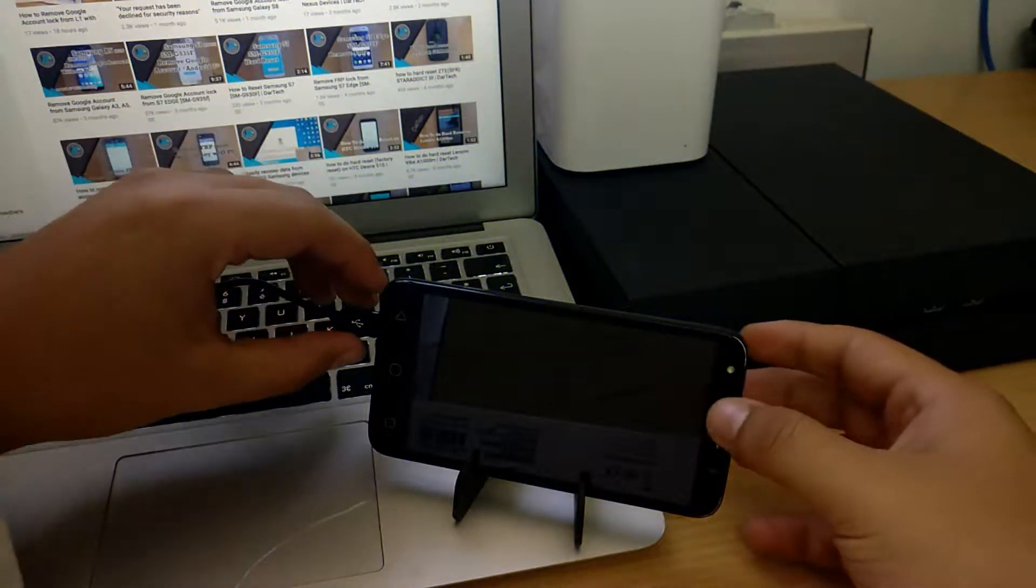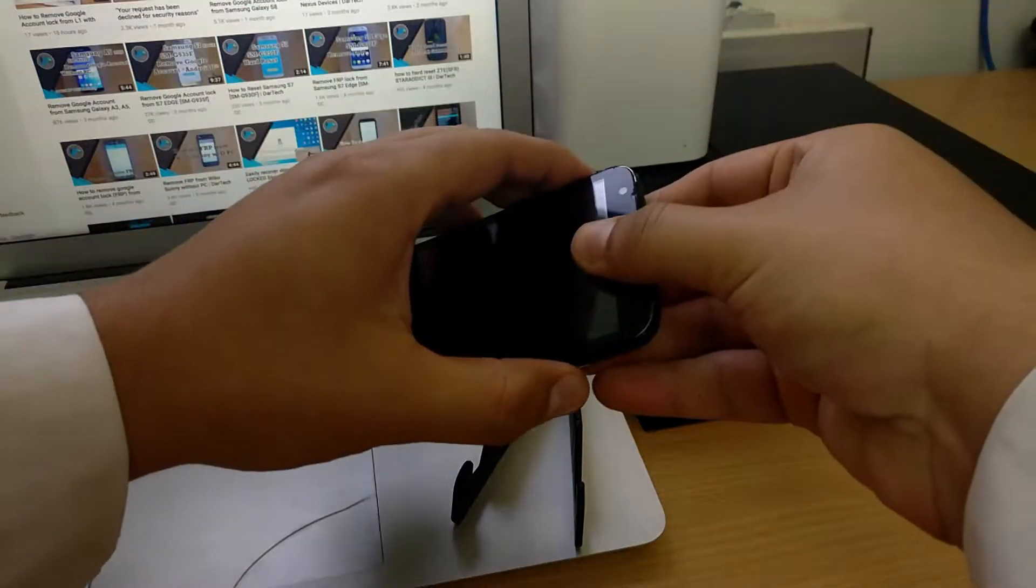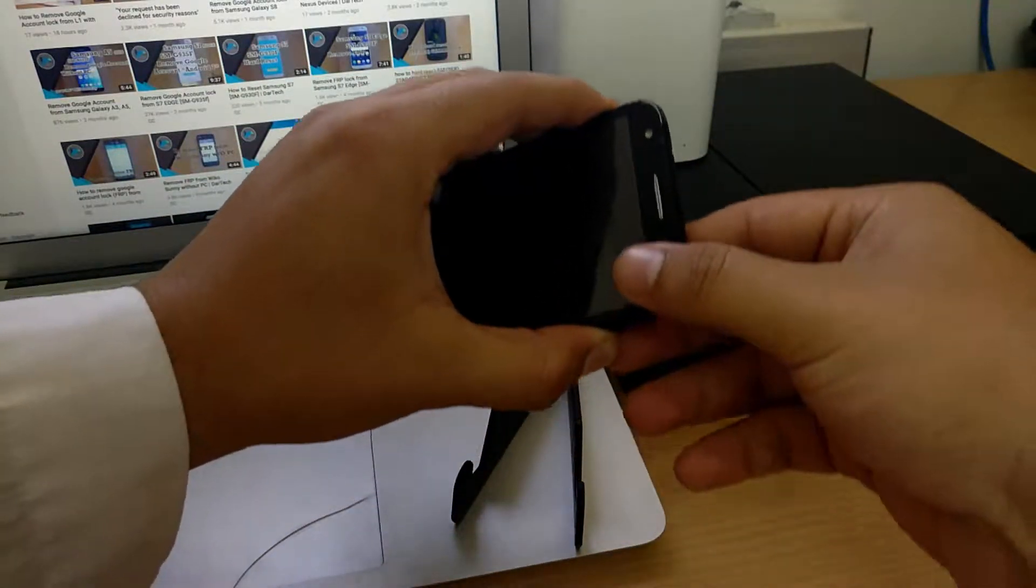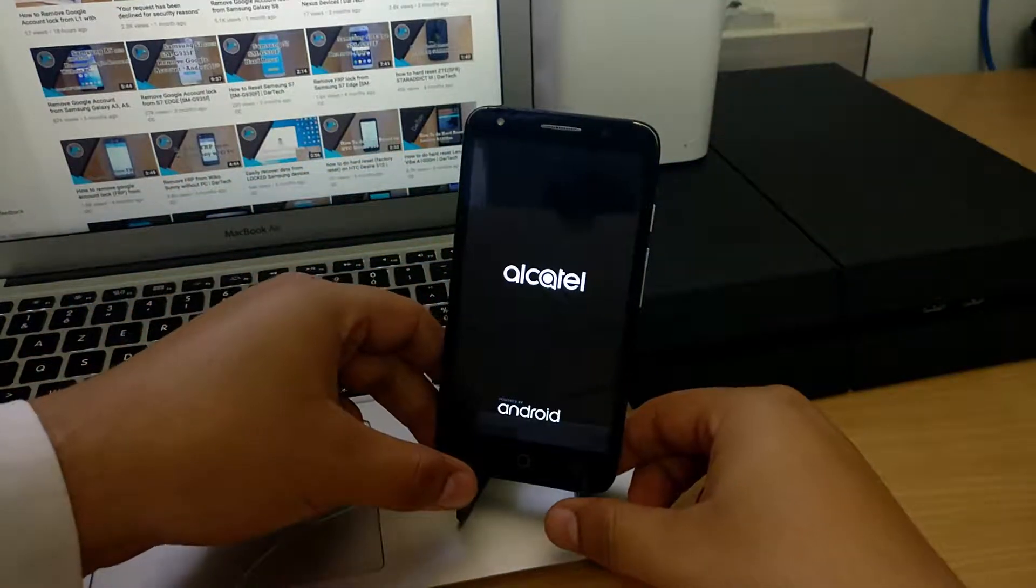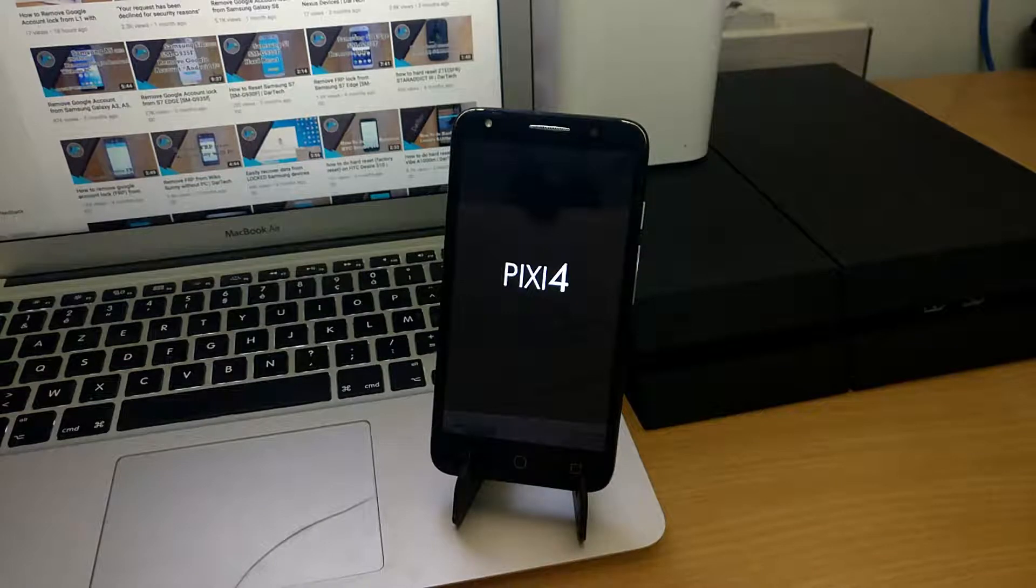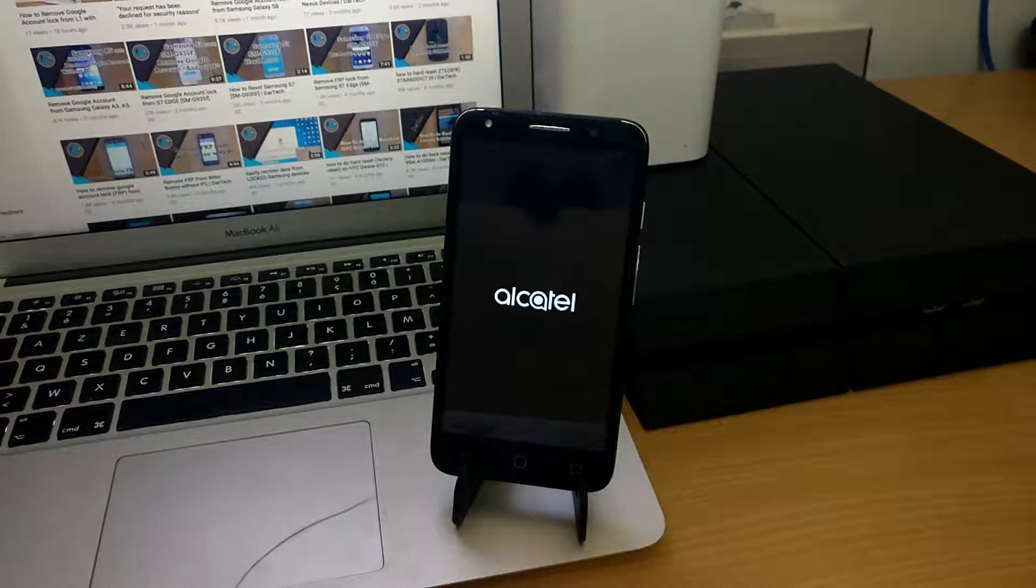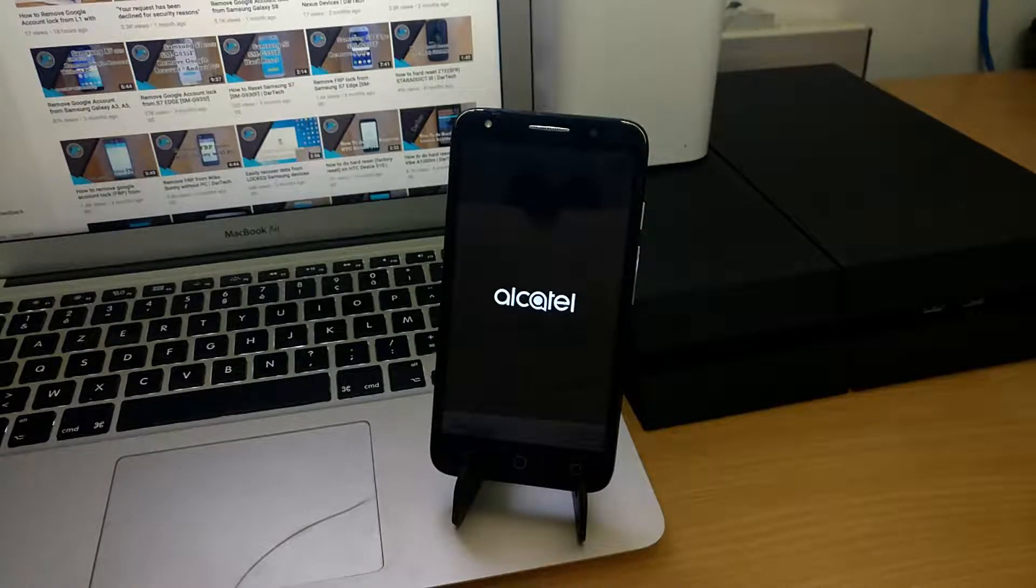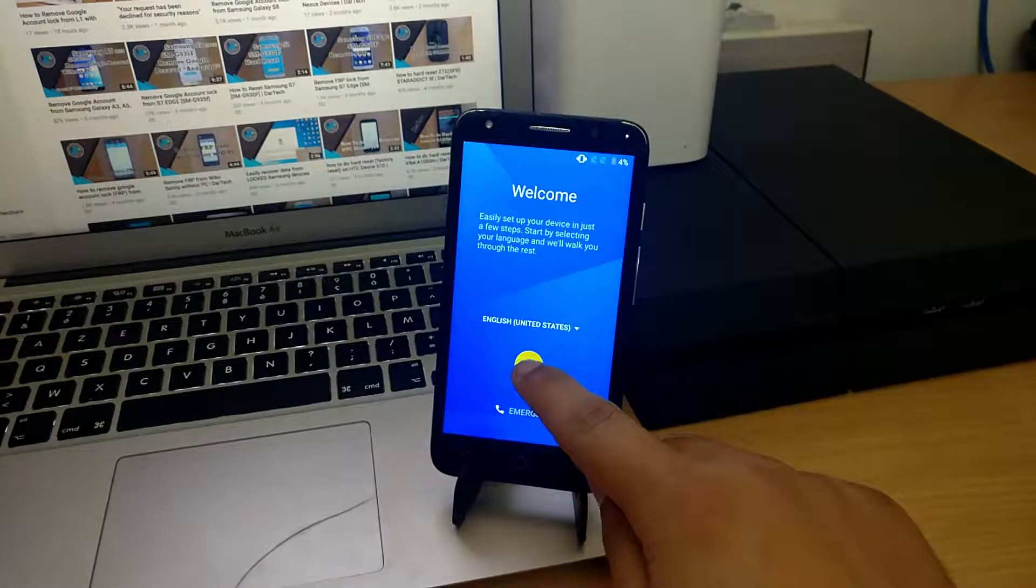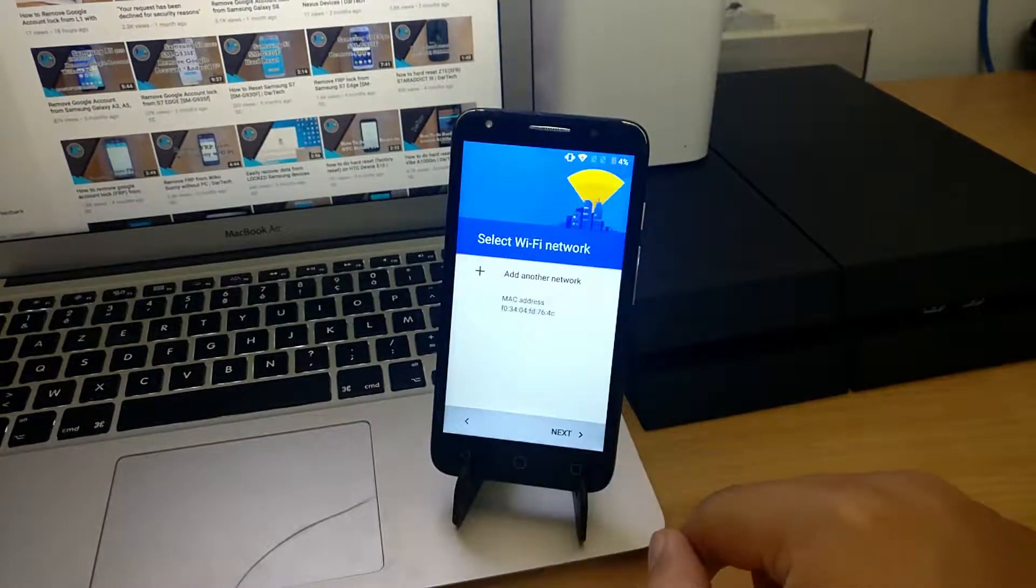Now unplug your phone and power it on. Just follow the usual setup instructions.